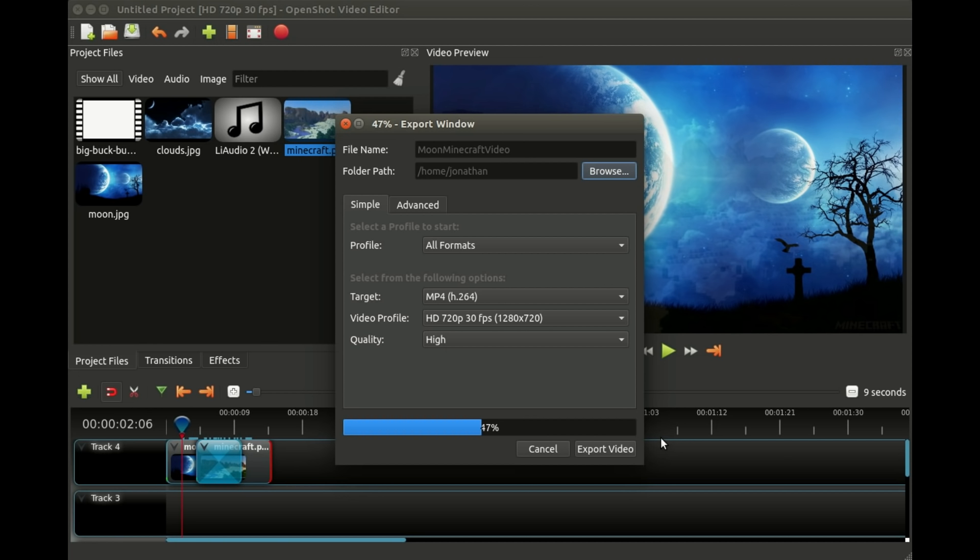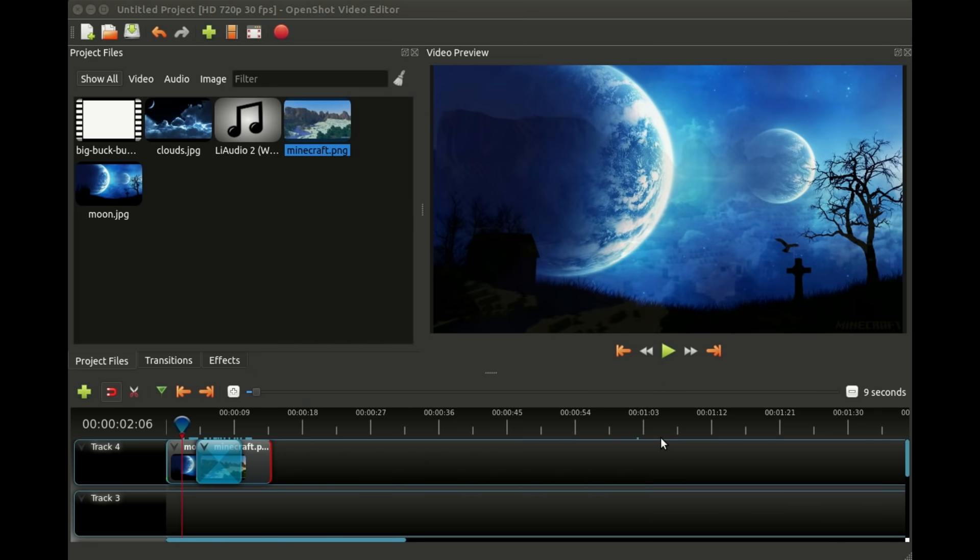Once this is done we will have a brand new video that has been created which is going to look just like our preview did. But now we have our very own video file that we could upload to a website, upload to YouTube, share it with somebody, email it to somebody, etc.